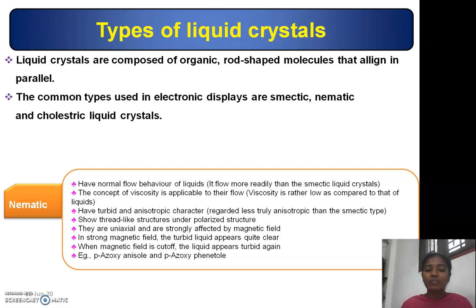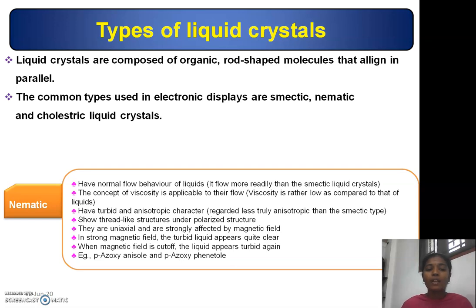Nematic liquid crystals are uniaxial and are strongly affected by magnetic field. In a strong magnetic field, the turbid liquid appears white. When the magnetic field is cut off, the liquid appears turbid again. Examples are para-azoxy anisole and para-azoxy phenetole.